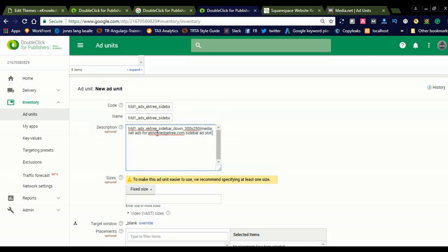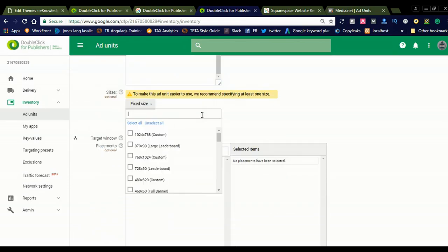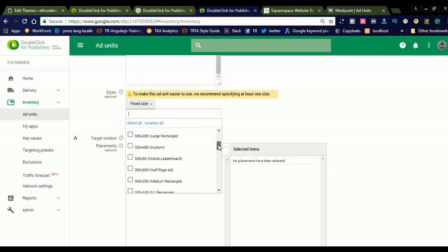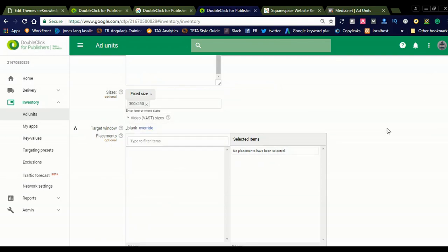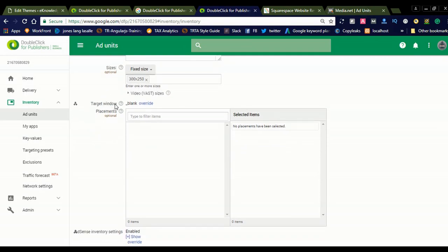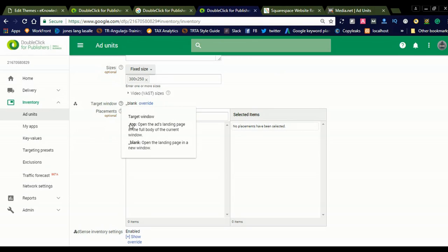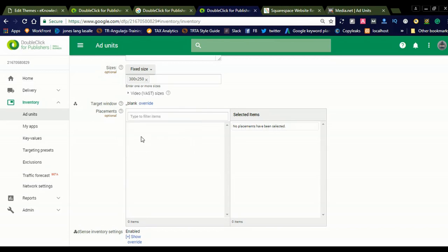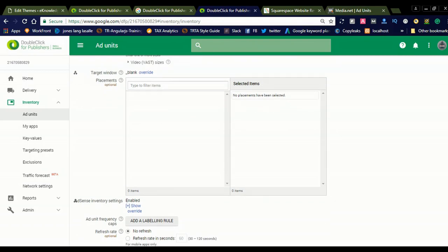Add slot 300x250 — this helps for future reference. Now we need to select the size. You can see the size options; simply select 'Medium Rectangle.' Then you can see the target window option: 'Top' and 'Blank.' If you select Blank, when a user clicks the ad the website will load in a new window. If you don't want it to open in a new window, select Top — the ad will load in the same window. However, selecting Top will increase the bounce rate on your website, so I prefer selecting Blank.